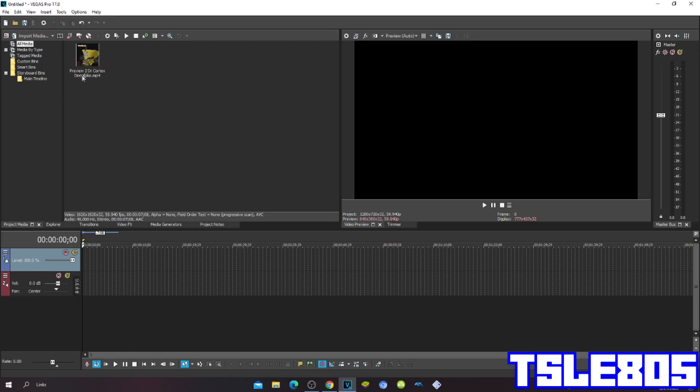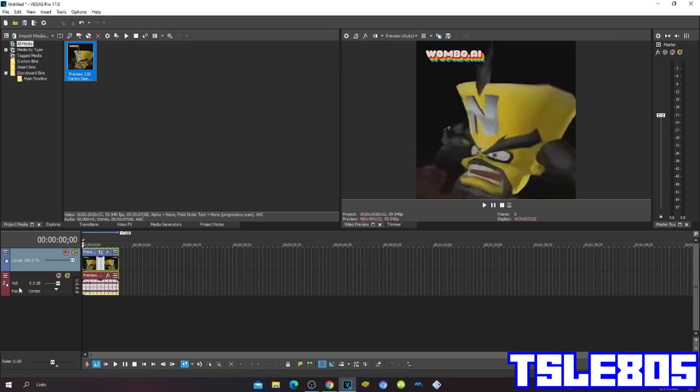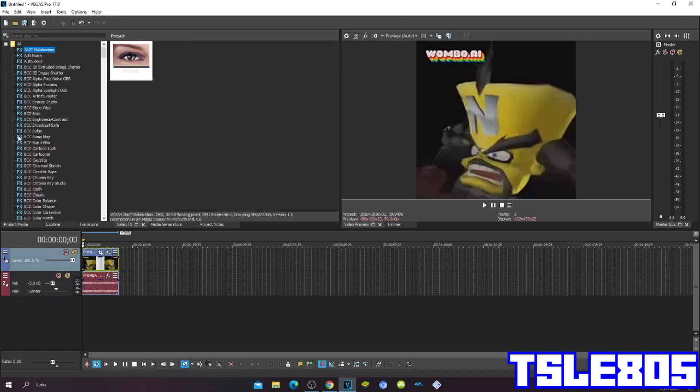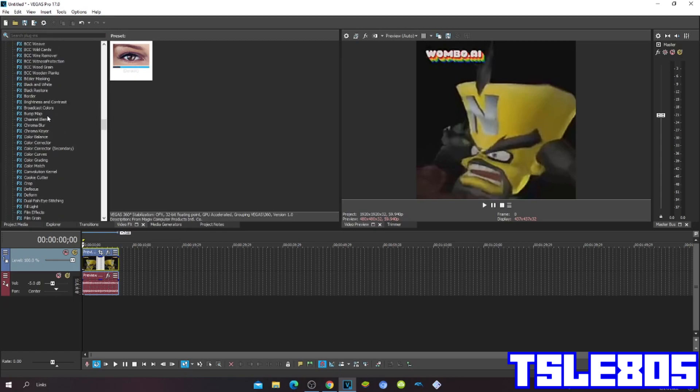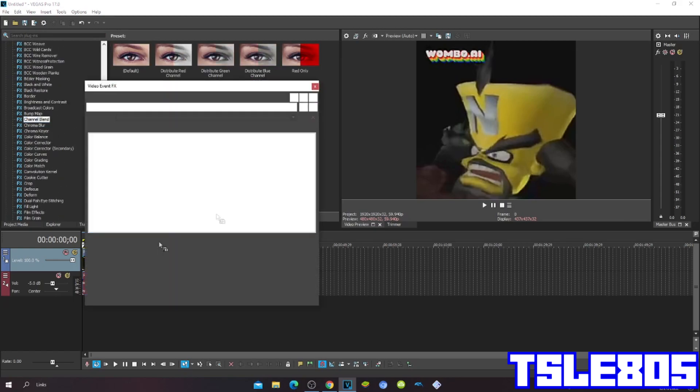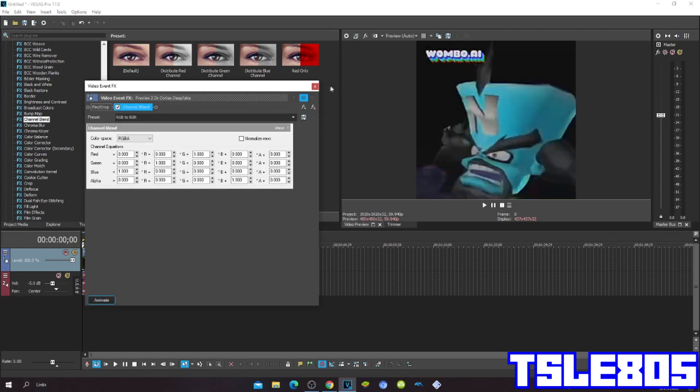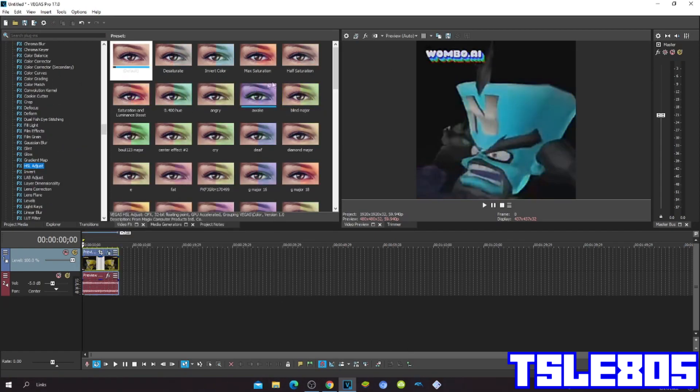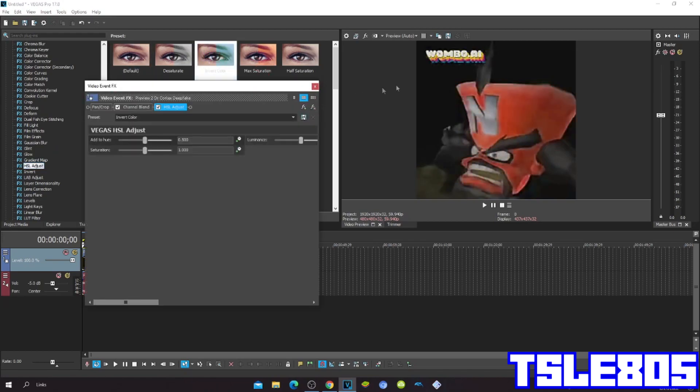First go to Channel Blend, then go to HSL Adjust, choose the Invert Color.